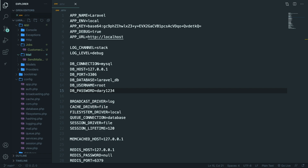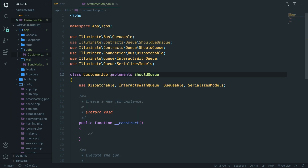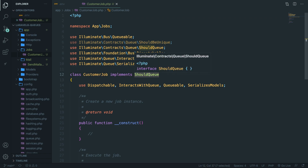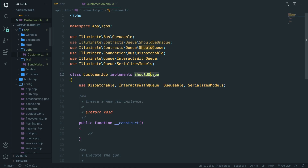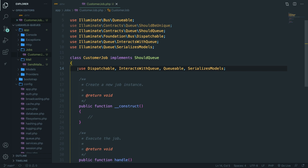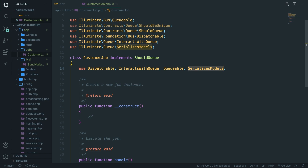Let's start with the CustomerJob file. You can see that the Customer class implements ShouldQueue, which is actually an interface with nothing defined inside it. The class has four traits imported: Dispatchable, which creates methods to dispatch itself; InteractsWithQueue, which allows jobs to control their relationship with the queue; Queueable, which lets you define how Laravel should push this job to the queue; and SerializesModels, which gives the job the ability to serialize and deserialize Eloquent models.